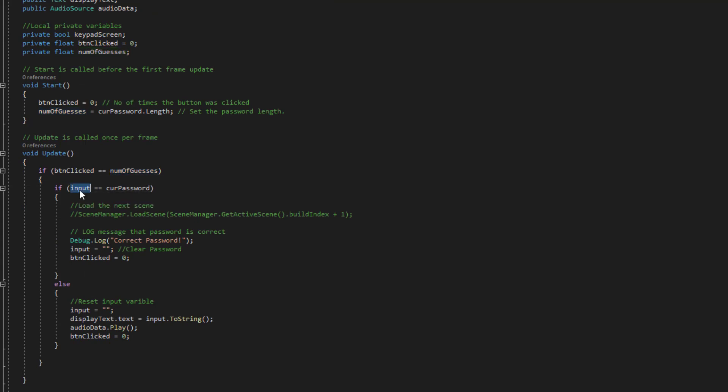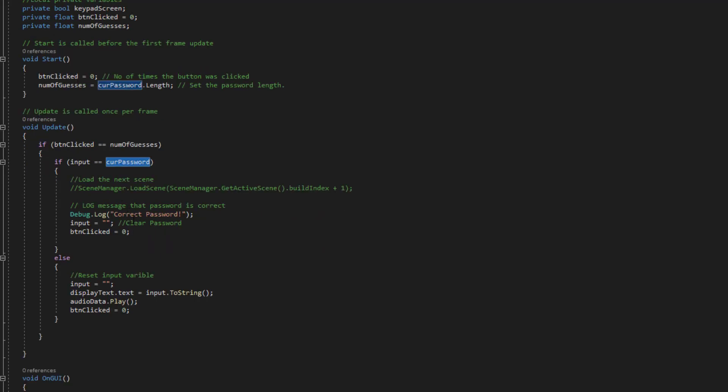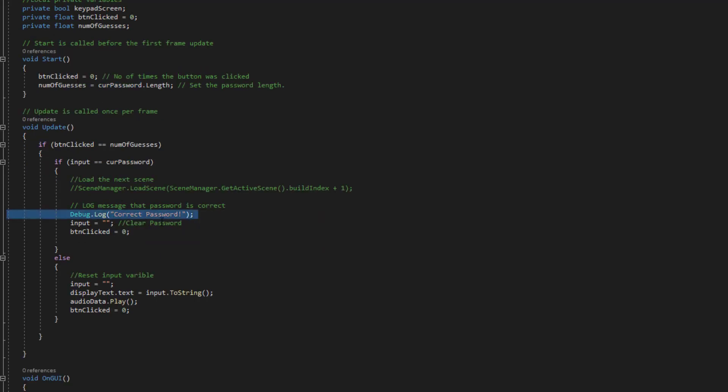So we obviously check to see if what has been input is equal to the password. If it is then we do some logic here so you can see how it just at the moment it's displaying the correct password.